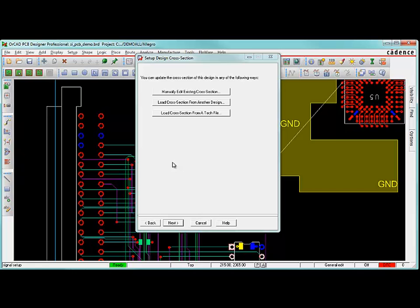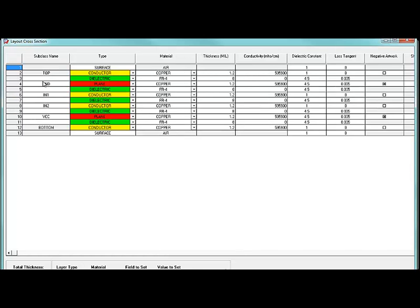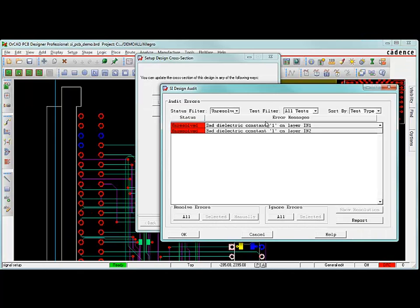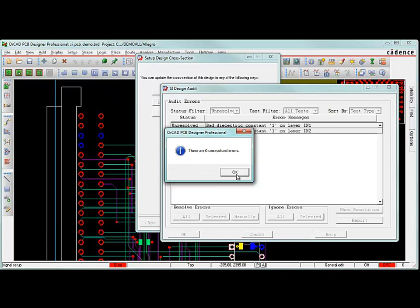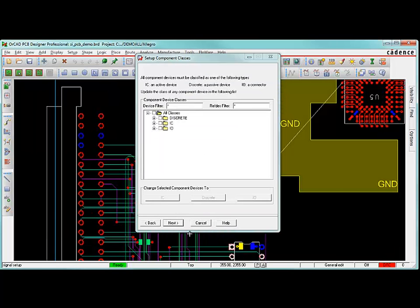Next up is the cross section. We want to take a look at the cross section, make sure that it looks okay. I'm just going to manually edit that. And in the cross section, everything looks fine to me. The layer stack up looks okay. And I'm just going to hit okay. It's going to give us some grief about the dielectric constant here. That's okay though. We'll just come back to that and figure it out. When I hit next here, it's going to tell us that it doesn't like that dielectric constant. I can hit to resolve that. I'll just have it resolve that for me and change it to something that it likes better. And so, it gets rid of that error for me.